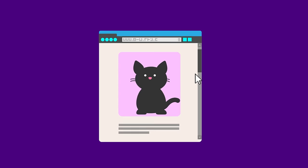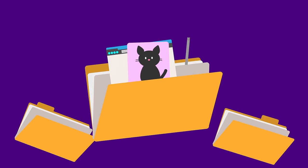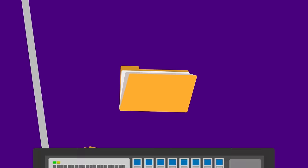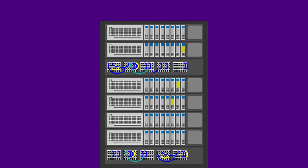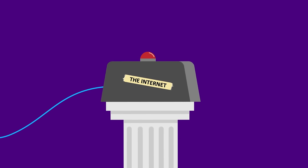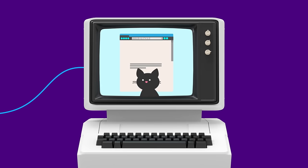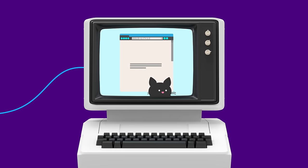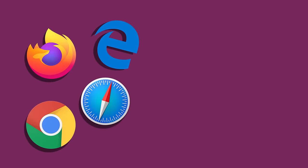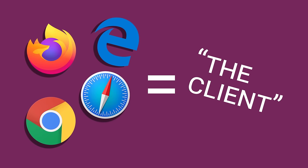All websites at their most basic are just a bunch of files that are stored on a computer called a server. This server is connected to the internet. You can then load that website through a browser, like Chrome, Firefox, or Safari, on your computer or on your phone.